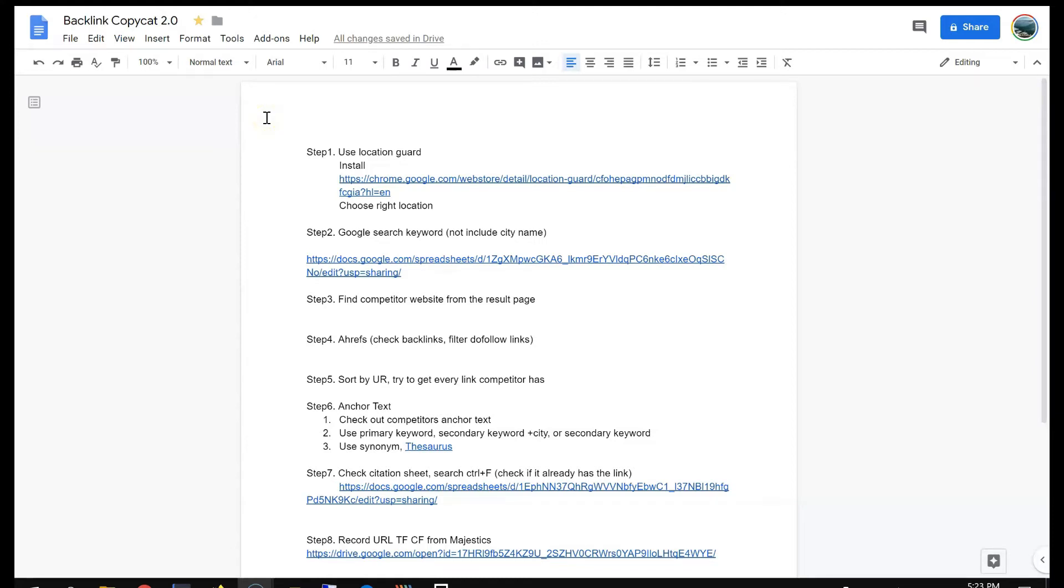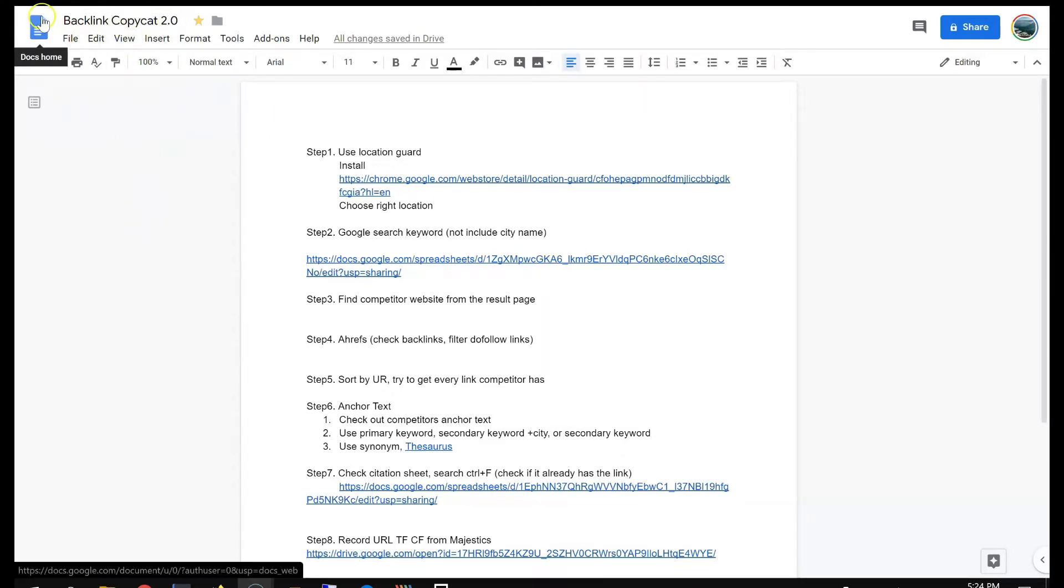All right, I recently created a process, a better copycat method of finding backlinks. So firstly, why is this better than the copycat before?